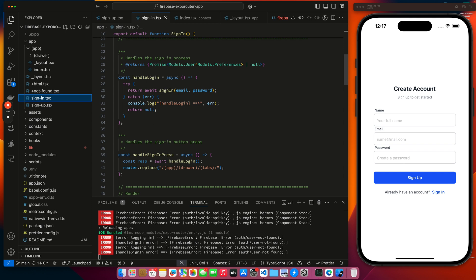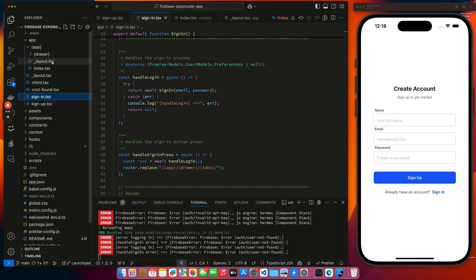My handle login, it calls the sign in function. If successful, it returns. And then I do a router replace to kind of get you back to where you want to be in the application. Alright, what else did I miss here?